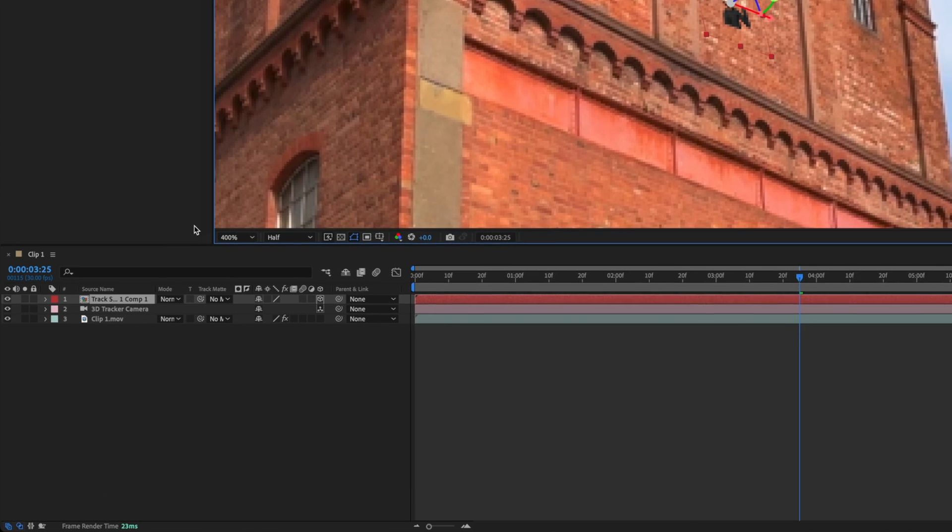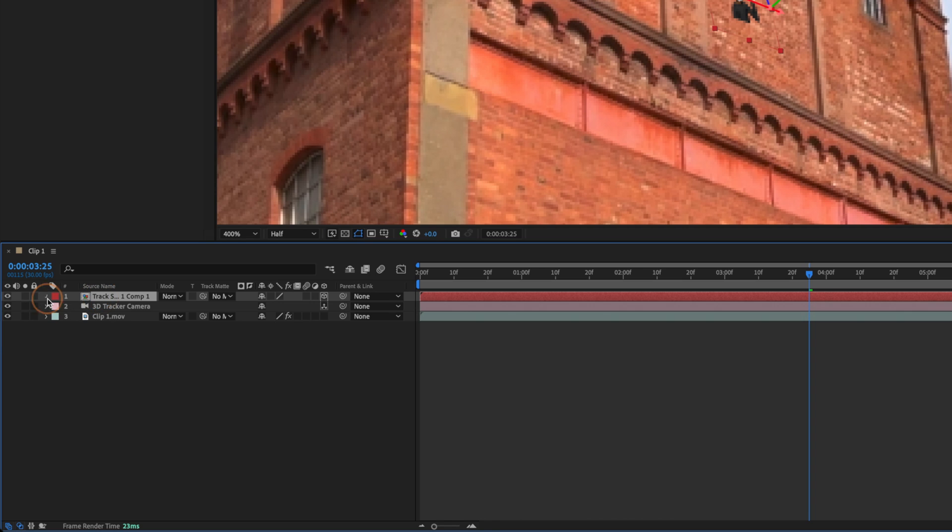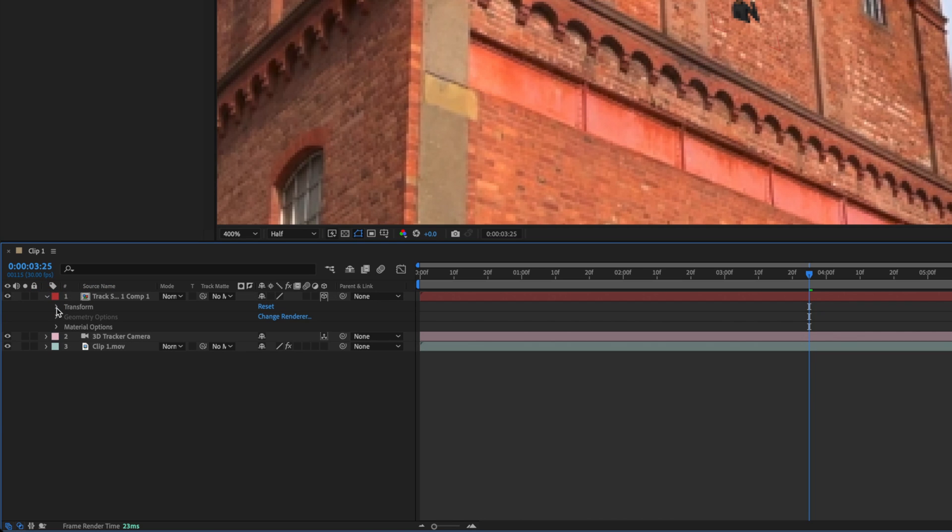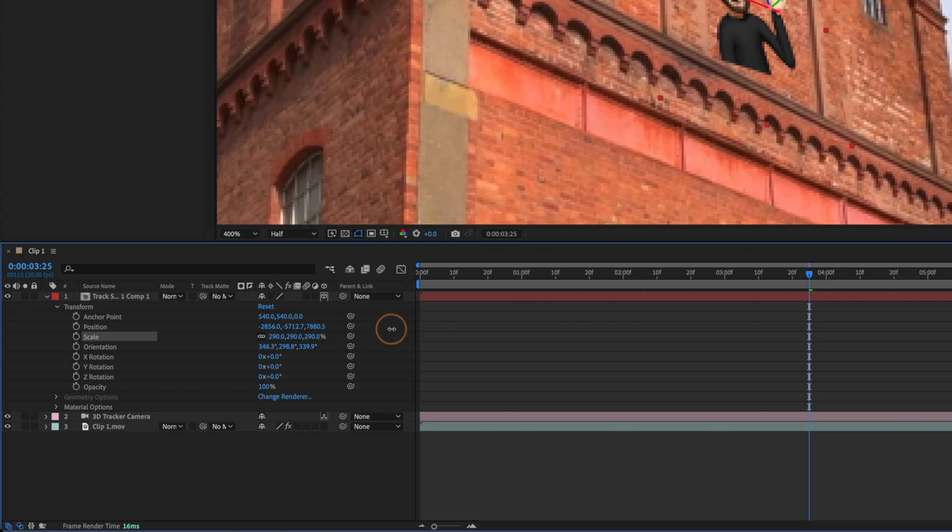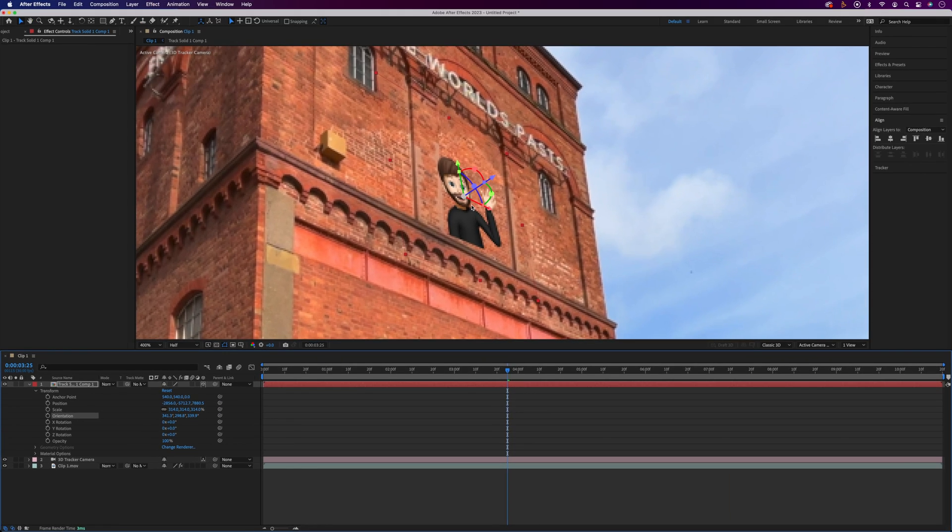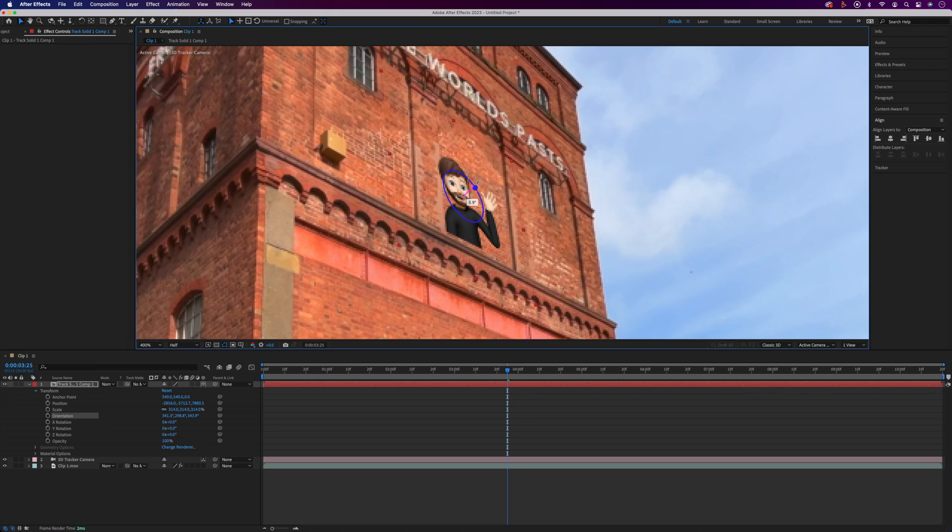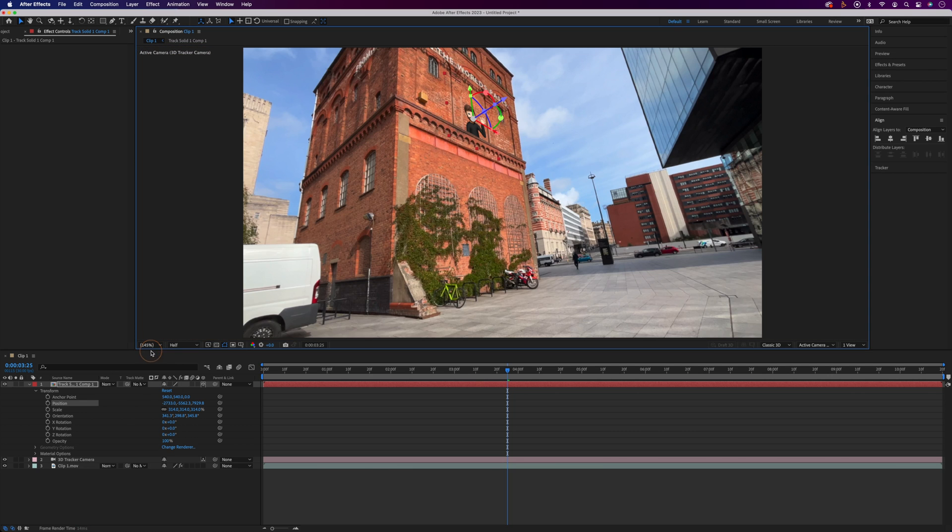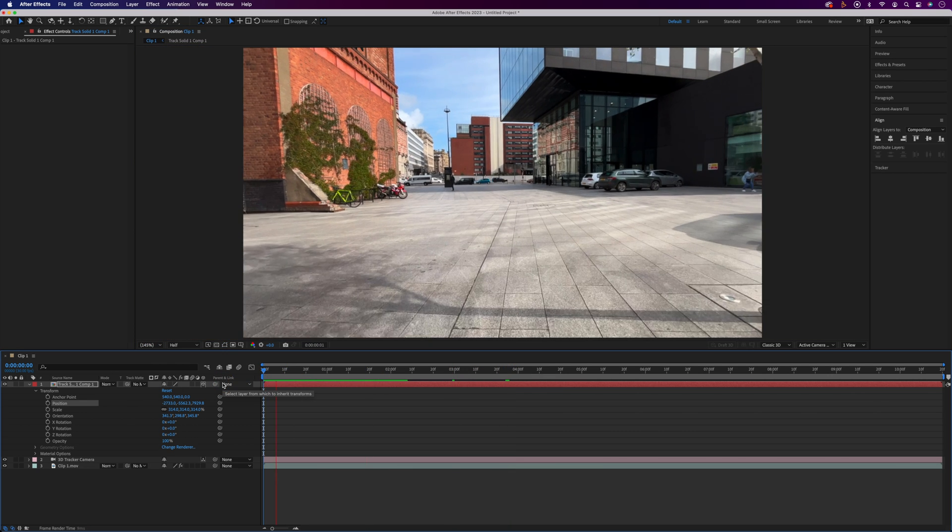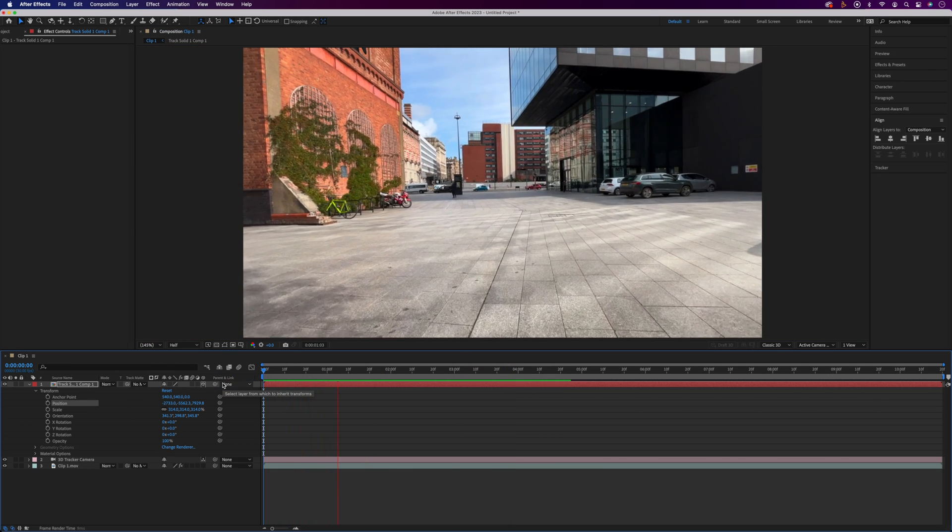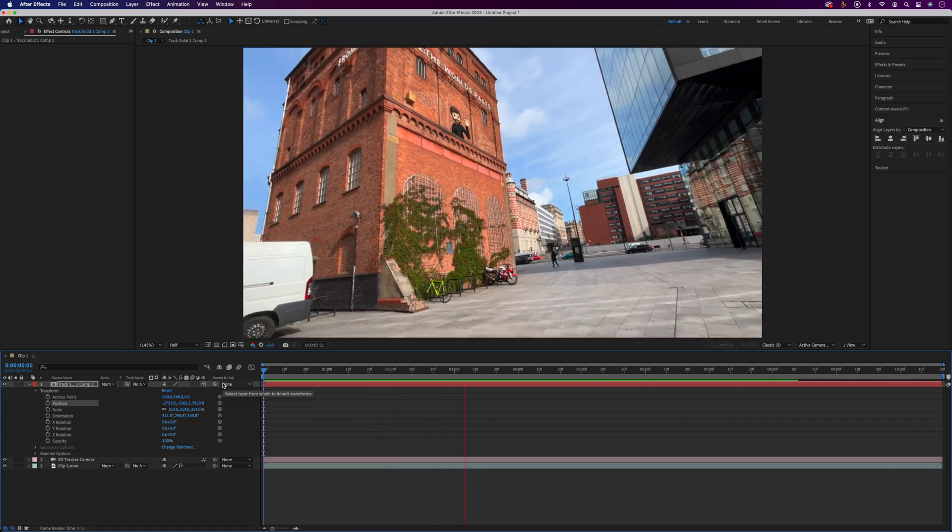To fix this we'll come down to the Track Solid layer and twirl down the transform options. First I'm going to up the scale to make the whole image a bit bigger. The orientation can be changed in here too, but I just prefer to use the handles on the image itself and find it a bit more intuitive. Have a play around and get the perspective spot on, and then I'll shrink this down to fit again and play it back. That's how to attach things to things in Adobe After Effects.